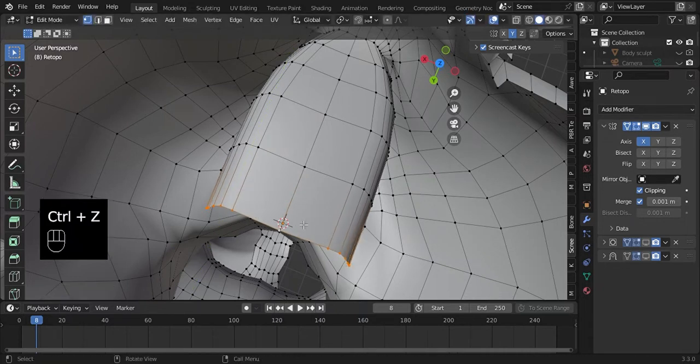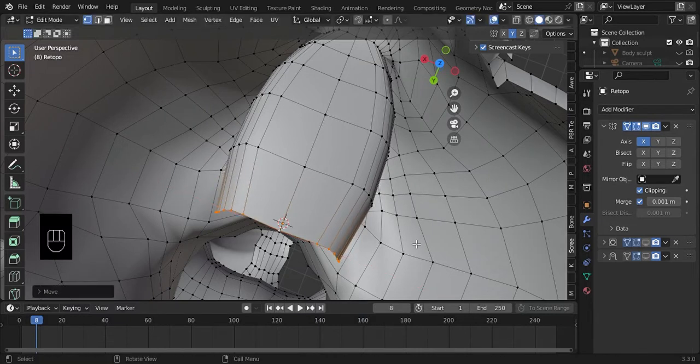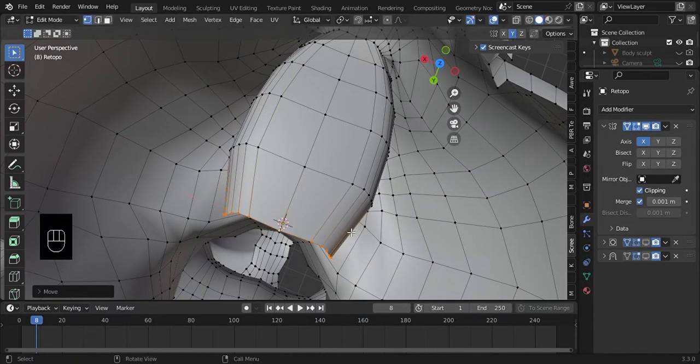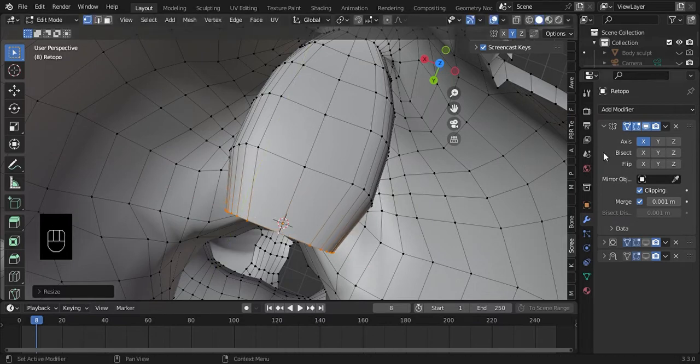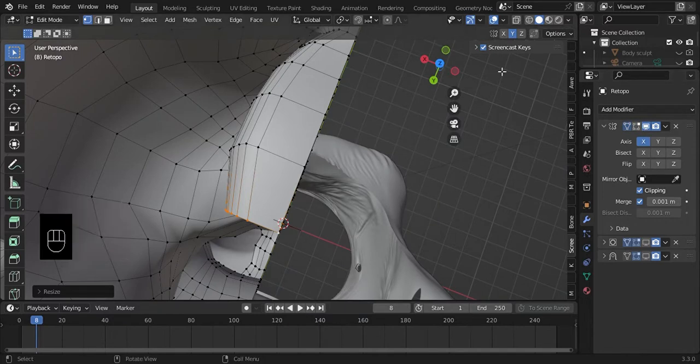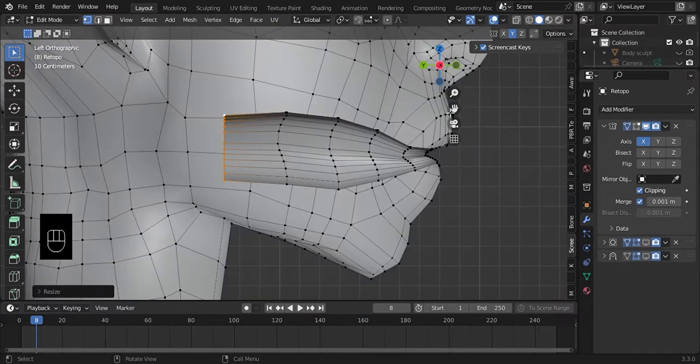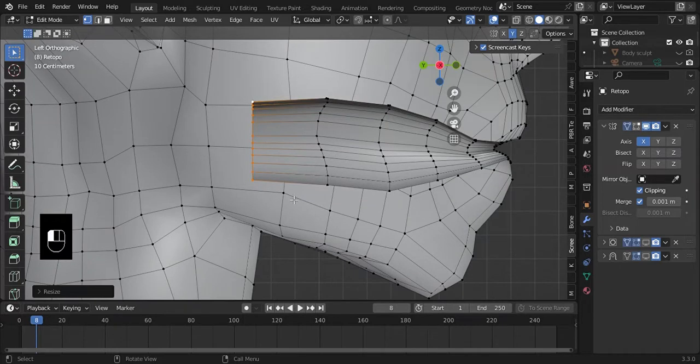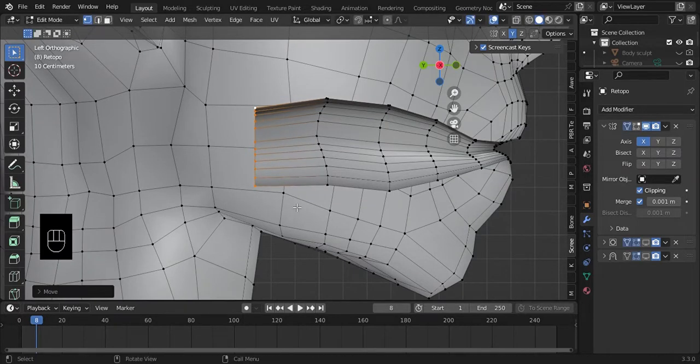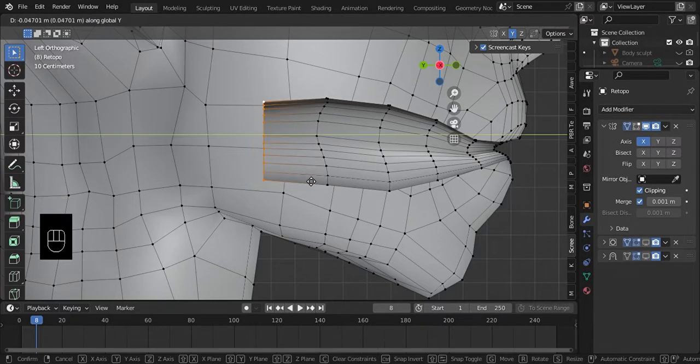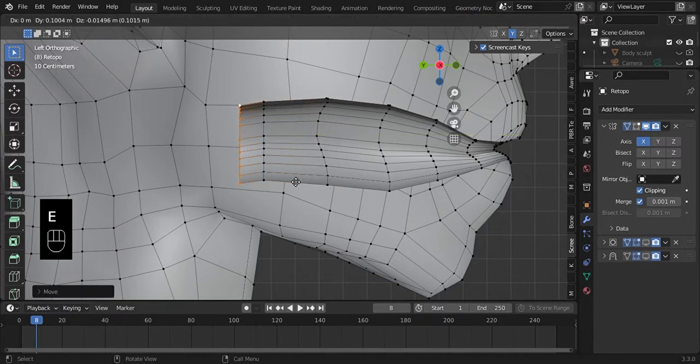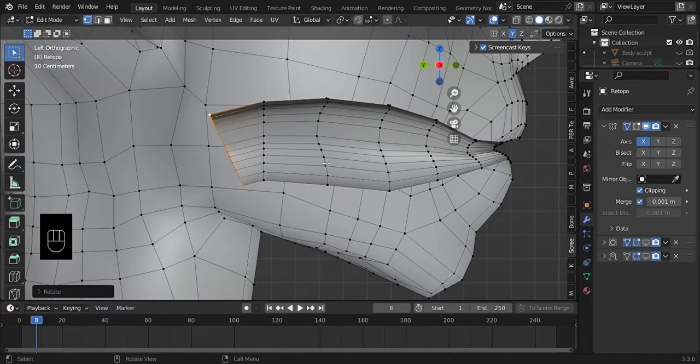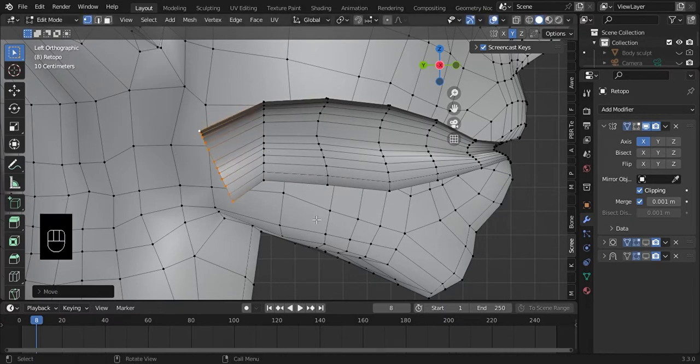You can stop there, but I prefer to go a bit inwards into the throat so that I can have that extra volume. Just makes it a bit more believable.